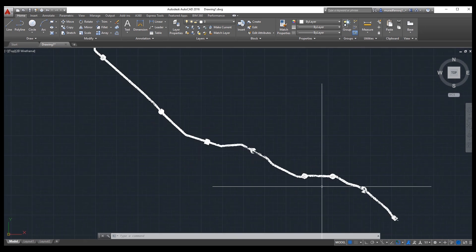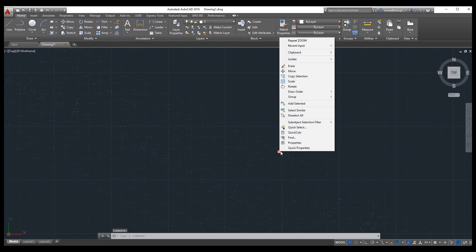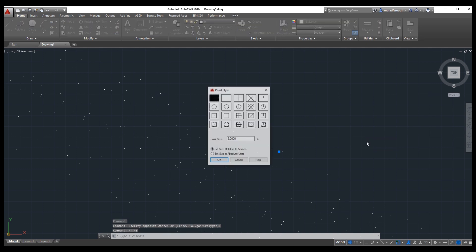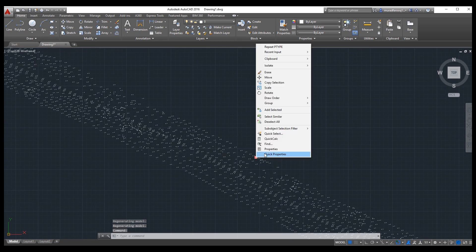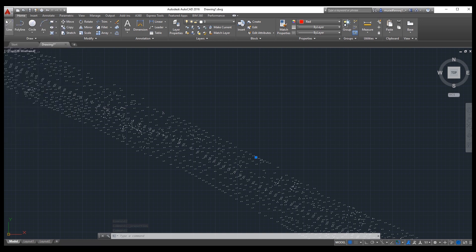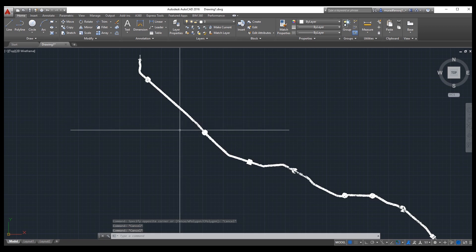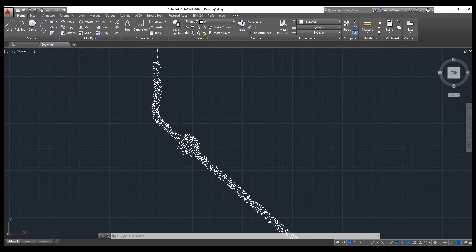We need to change the point style. Select a point and type PTYPE from your keyboard. In the Point Style dialog, select a visible style and set the size to 0.3. Your points are now selected. If you want to change the point color, go to Point Properties. All 60,000 points are imported in just two minutes.